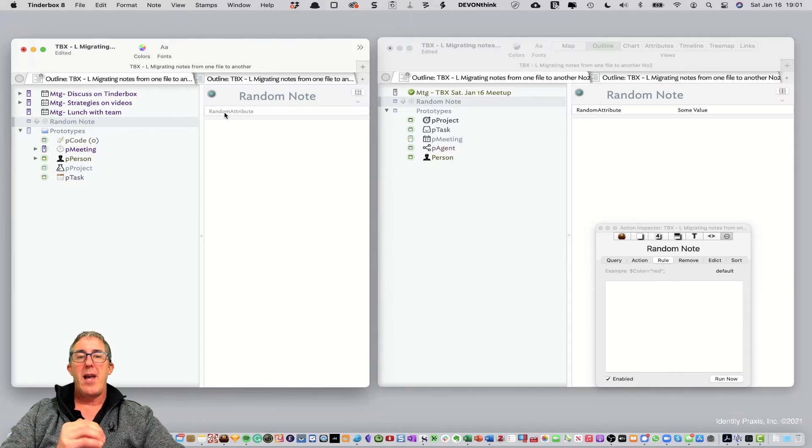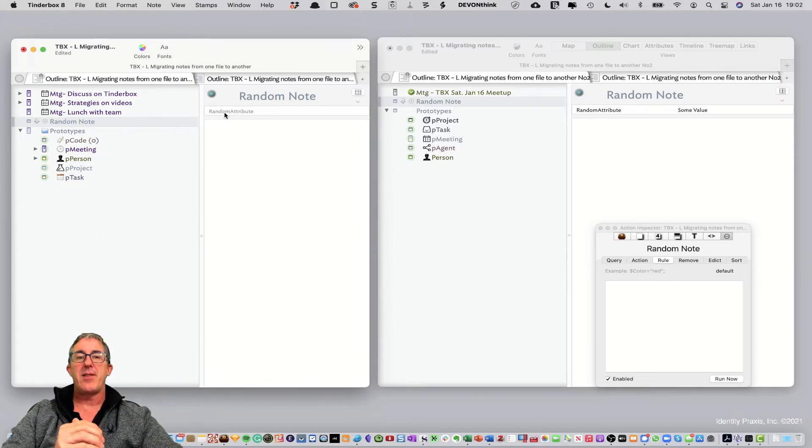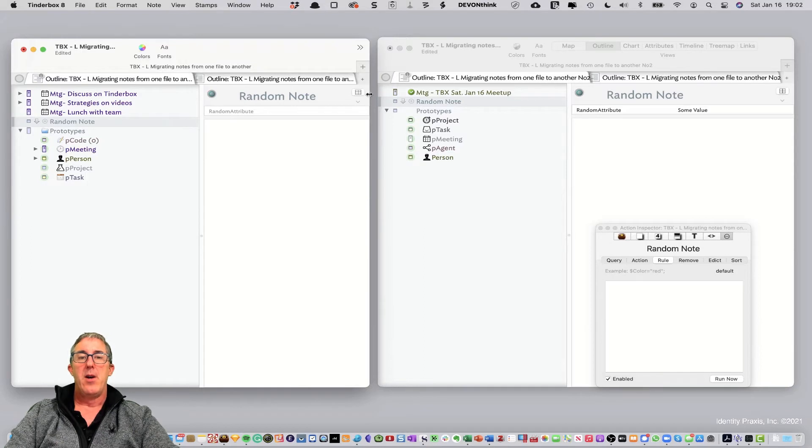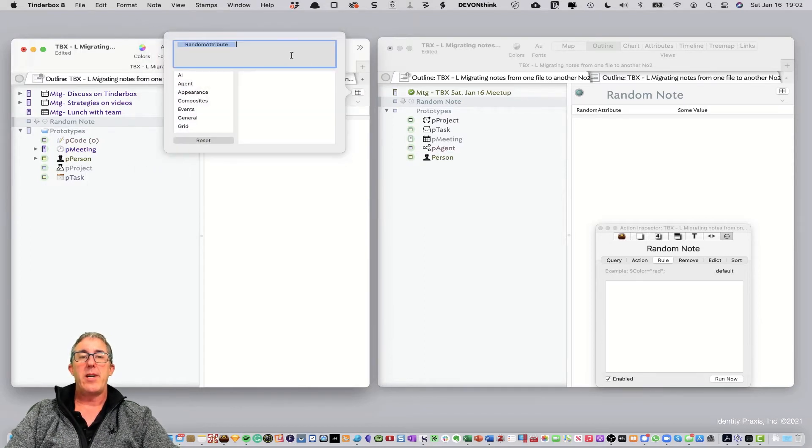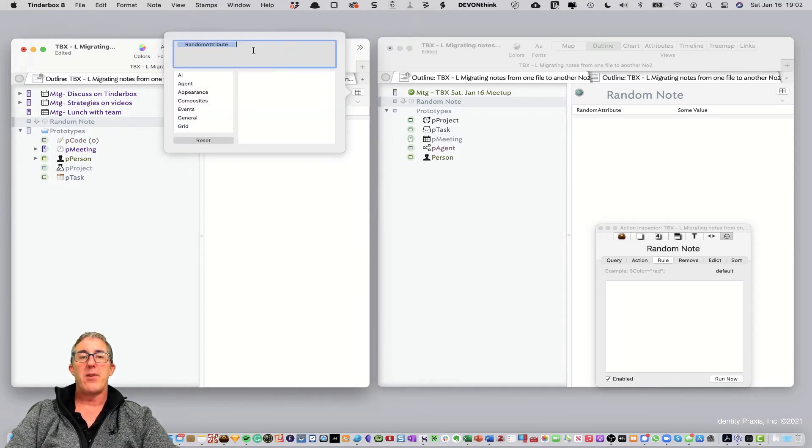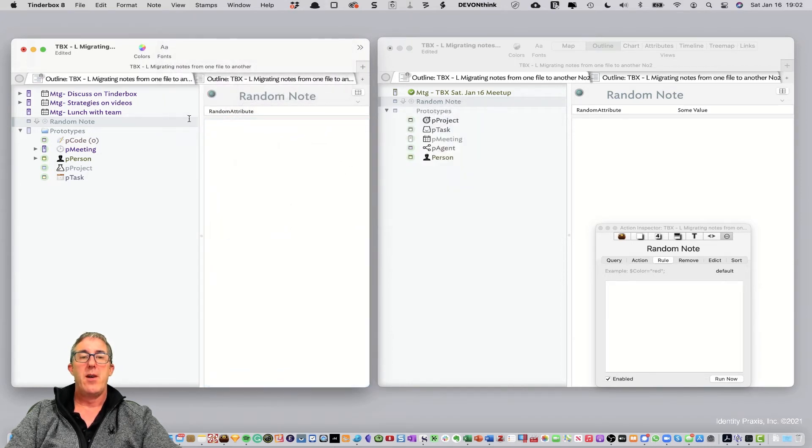Now, when an attribute is grayed out like that, it's telling you that this attribute is not in this destination file. Well, we can add it pretty easily. So, all we need to do, it's a two-step process now to bring this note over. So, we go ahead and first create the attribute.